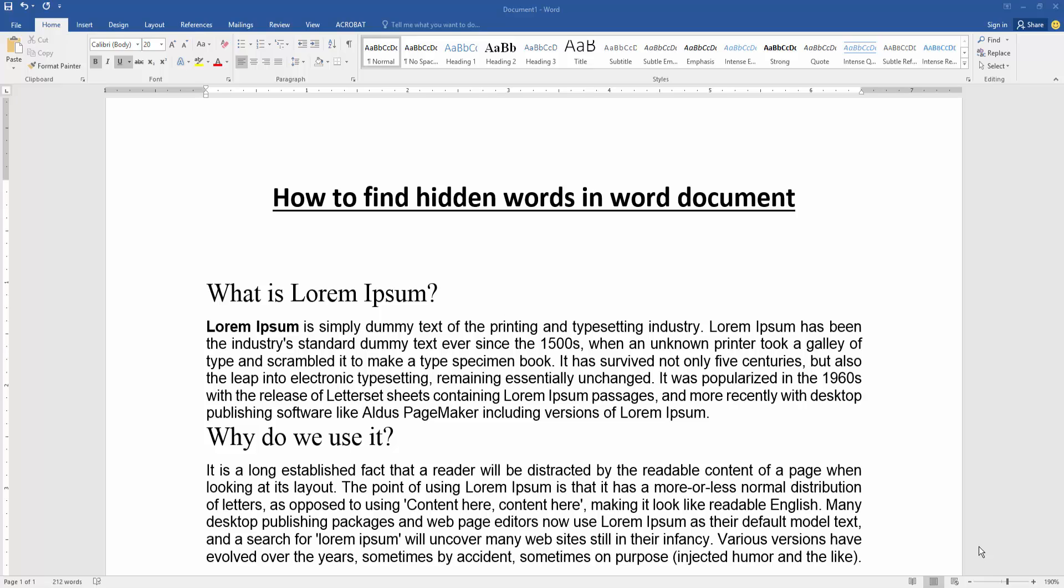At first we have to open a Word document and take some paragraphs. Now we want to find hidden words in this paragraph.